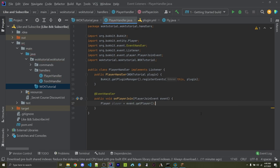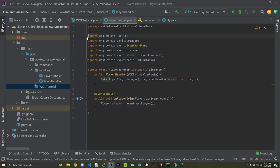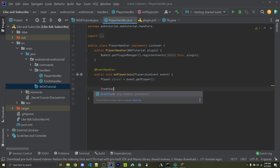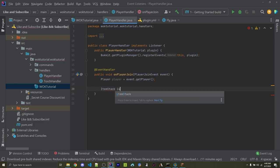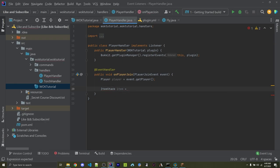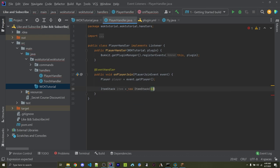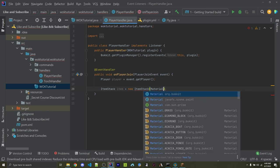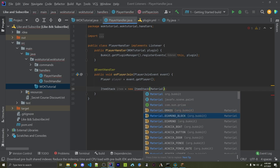I now want to create something known as an item stack, which is basically an item within Minecraft. And I can then give that to this player. So I can say ItemStack with a capital I and a capital S. You could either call this IS or item or whatever you want. I'm going to use item. And I'm going to assign this equal to a new ItemStack.